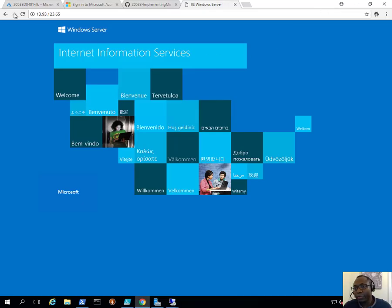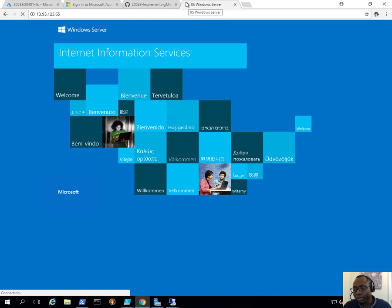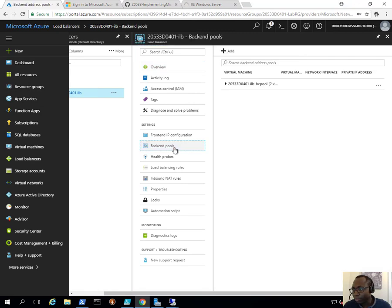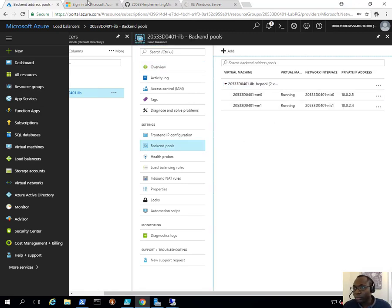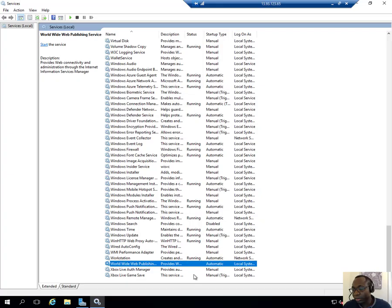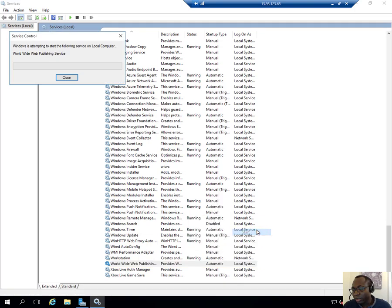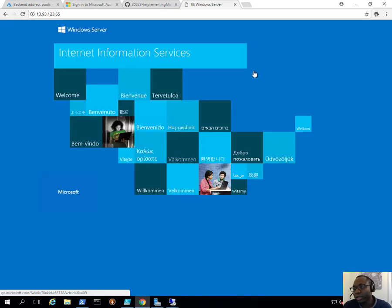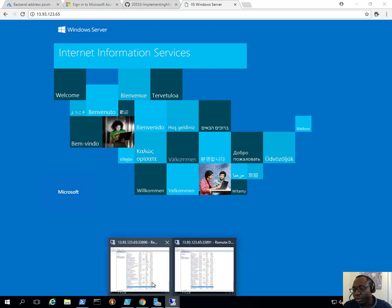If I go to the second VM and also stop the World Wide Web Publishing service there, then go back and refresh the browser — this time it cannot be reached. That's because both back-end instances have had their service stopped. But if I go back and start one of them again and then go back to the browser, after the load balancer does its health checks again it detects the instance is healthy and we go — now I can reach it.